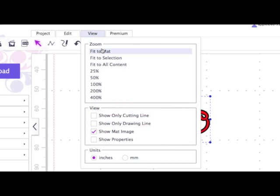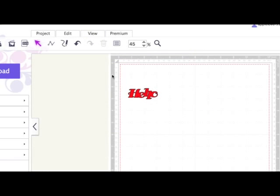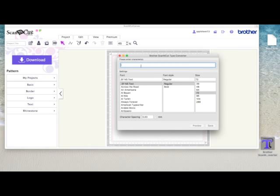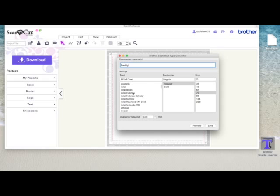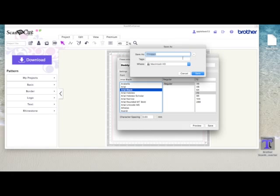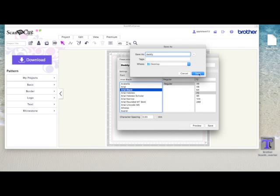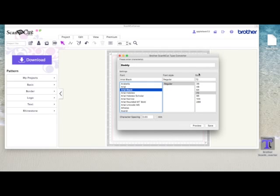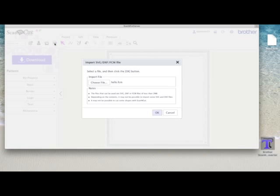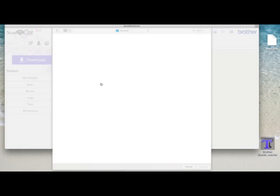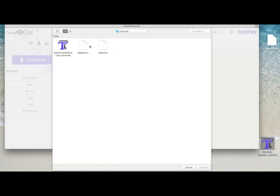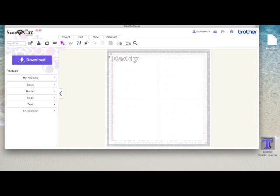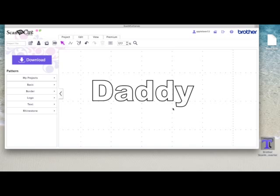So I'm just going to go back to fit to mat. Just to recap, I'm going to delete that. I'm going to go back to the converter. I'm going to type another word. I'll type Daddy this time because that's got middles of D's and A's. I'll just choose another font. I'll choose Arial. And save. Put it back on my desktop just so I can find it. Close this down. Come back into the Canvas SVG file. Choose the file that I've just called Daddy and say OK. And then again, there's the word.